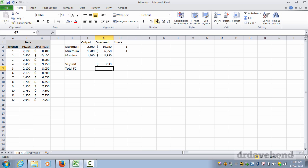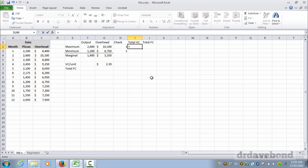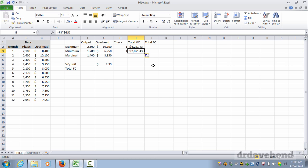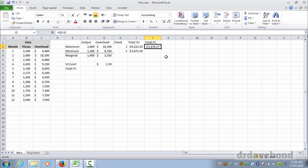What we then need to figure out is what the total fixed cost is. Now to do this we need to work out what the total variable cost is at each of these levels of production. So we put in total variable cost and total fixed cost. Total variable cost is the output multiplied by the variable cost per unit. And again I'm going to put the dollar signs in to make sure that that doesn't move. And that returns us $6,221. We copy that down and for the 1200 units it gives us $2,871.